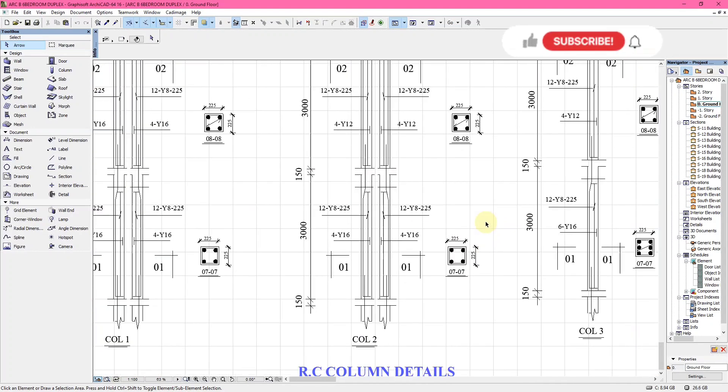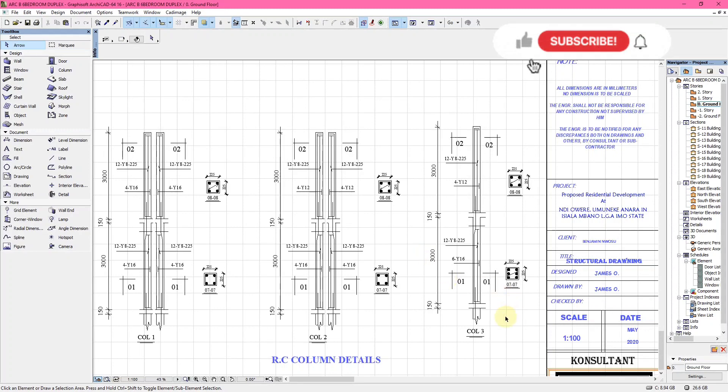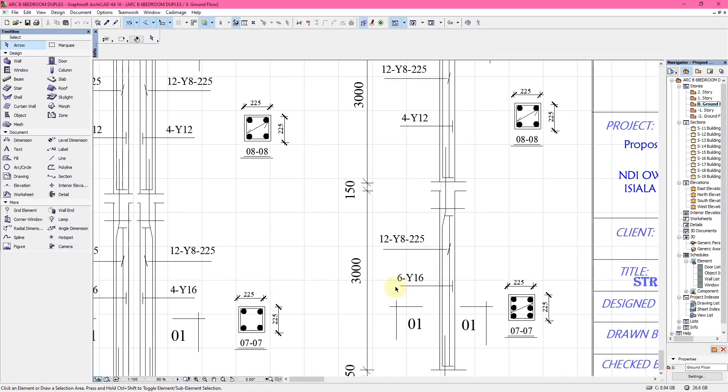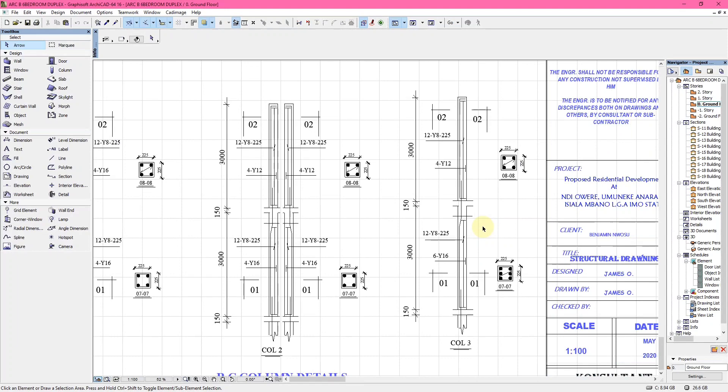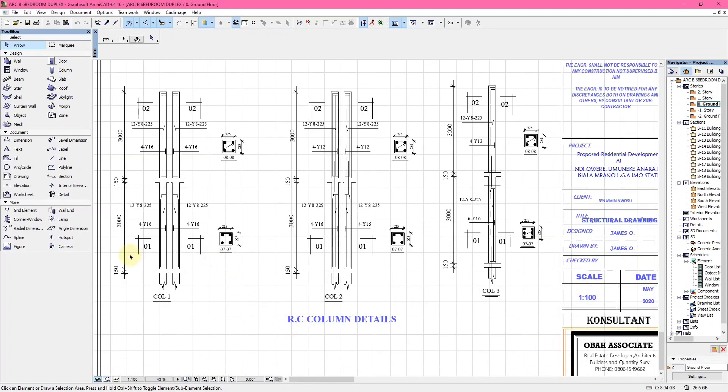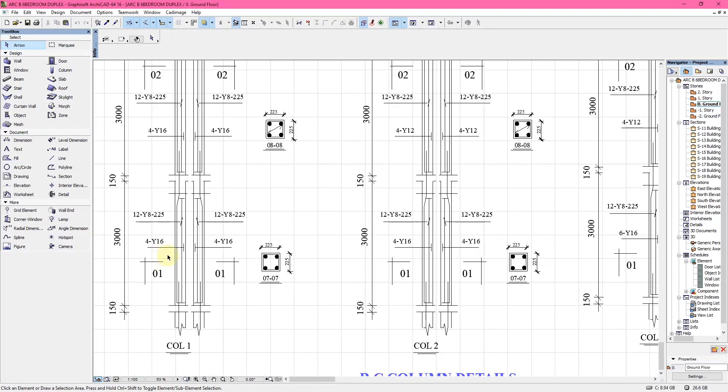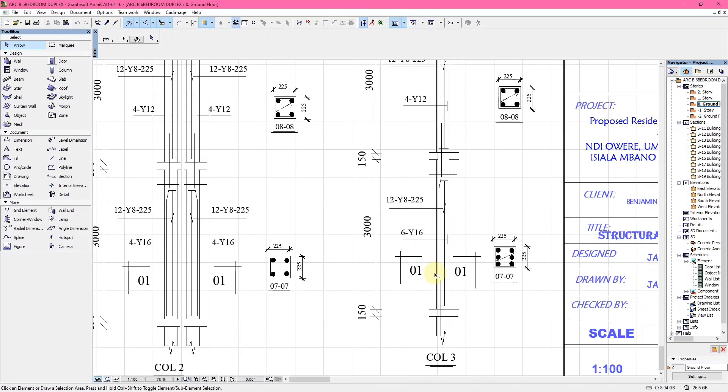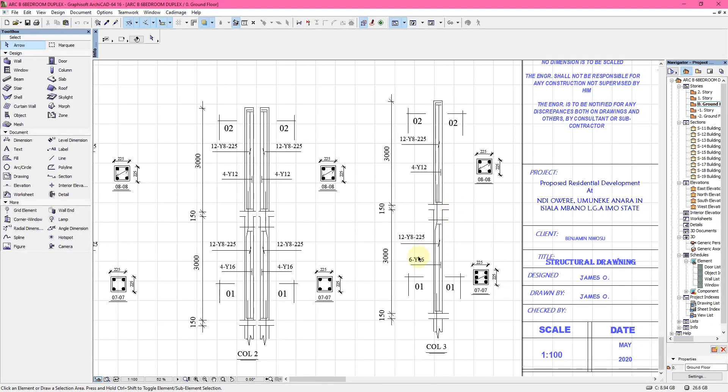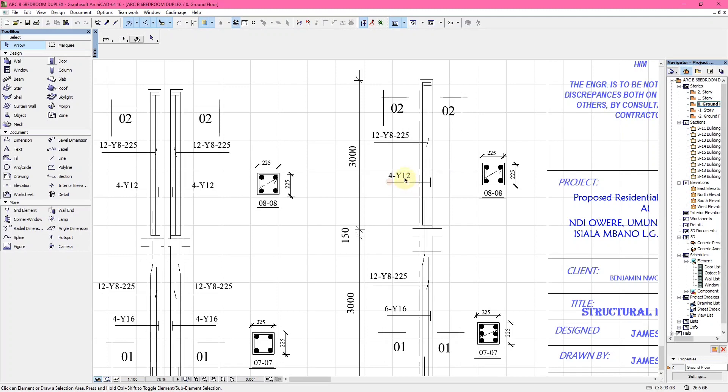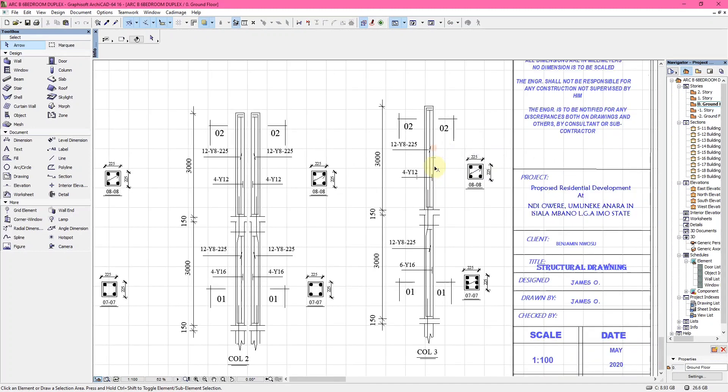When you observe these entire columns, this Column 3 at this particular part is the ground floor column, while this is the upper floor column. At the upper floor column, you can see that the bars reduced both in number and size. Here is six Y16, while here is four Y12. When designing a structural drawing, once you go higher, you reduce the weight and load of the reinforcement so it won't cause collapse, crack, or failure.